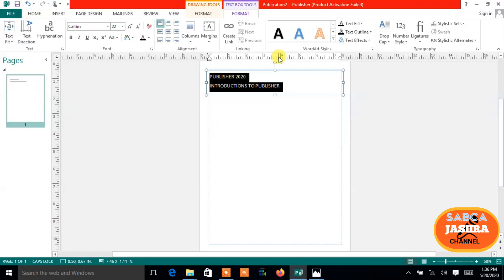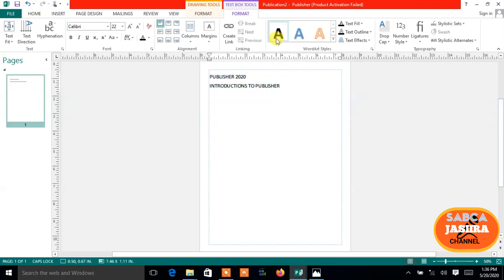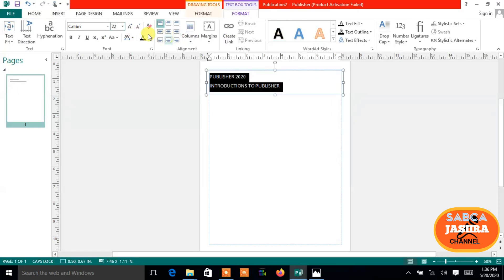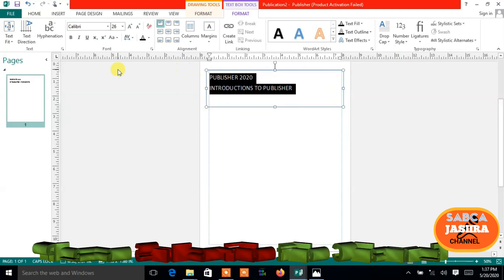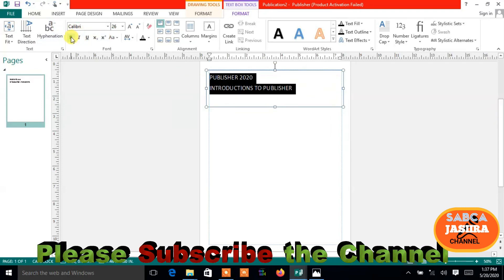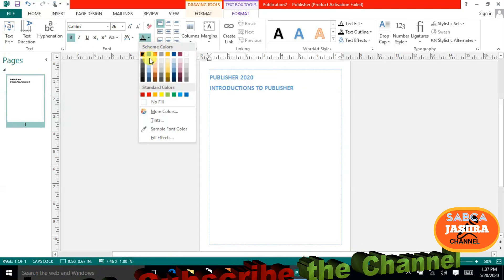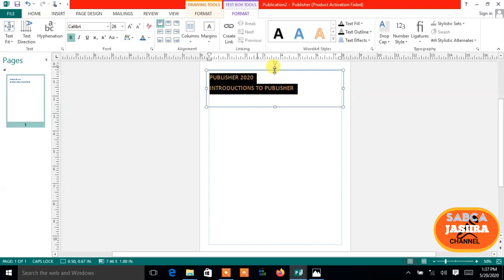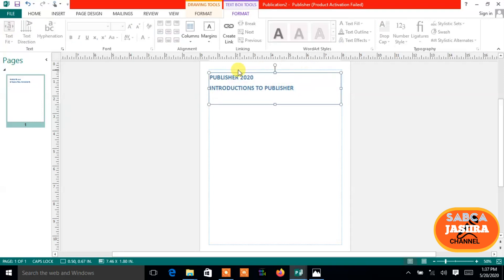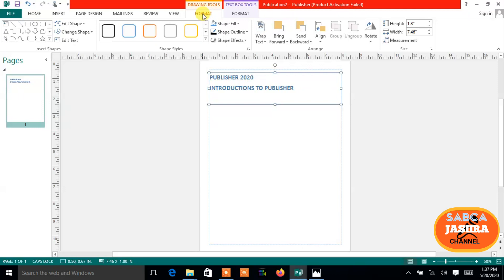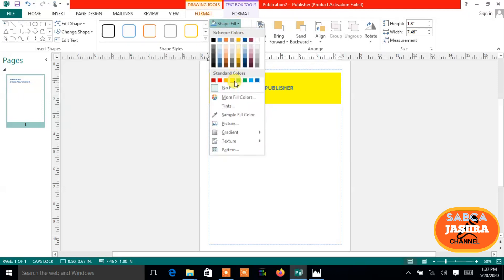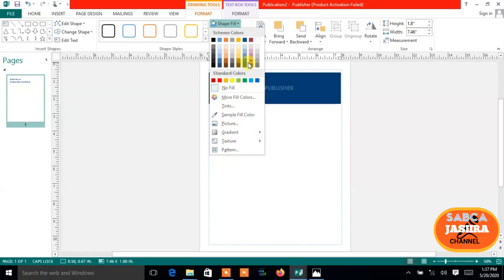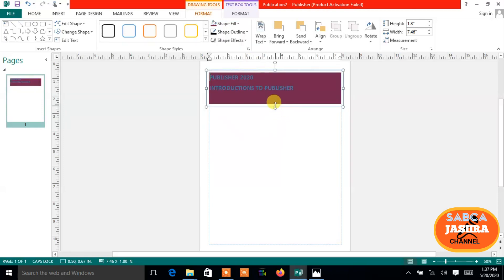When you are here you can design: you can adjust the font style and point size, make the text box bigger, and change the color. To add a background style, you go to Format and then Shape Fill — you can choose any design like this. This is publishing.